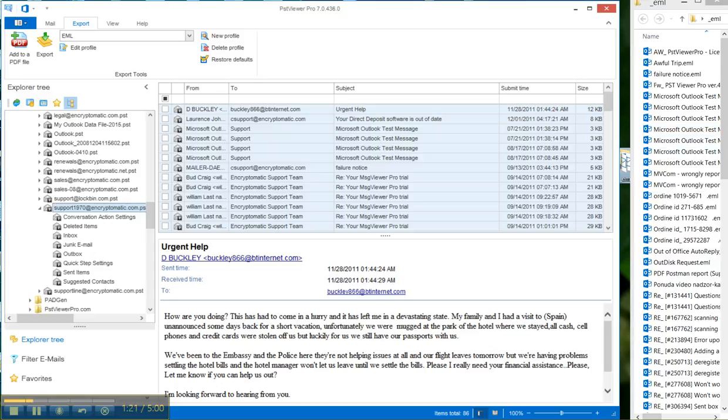And that's how you convert email in a PST file into EML files. Come on over to Encryptomatic.com/EMLViewer and download a free trial of EML Viewer Pro. If you have any questions, email us at supportline@Encryptomatic.com. Thank you and thanks for watching.